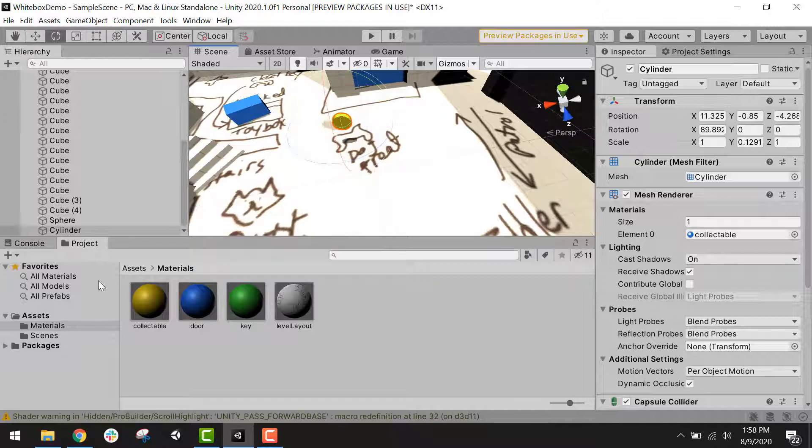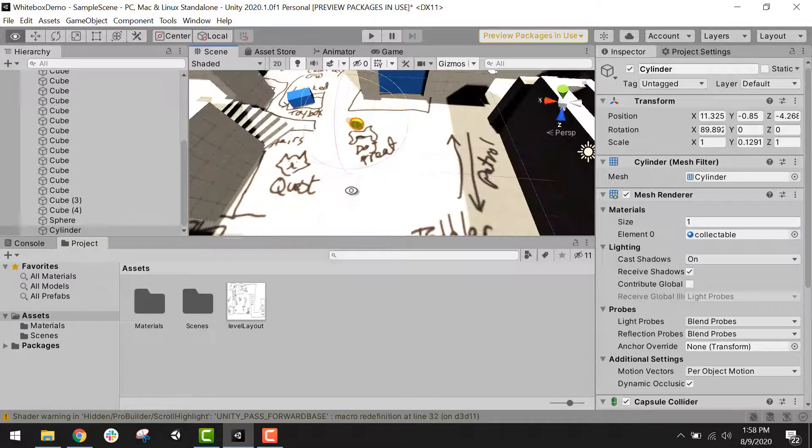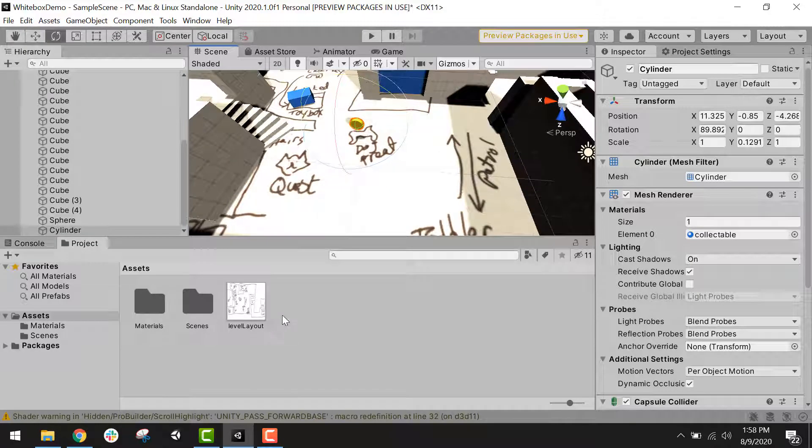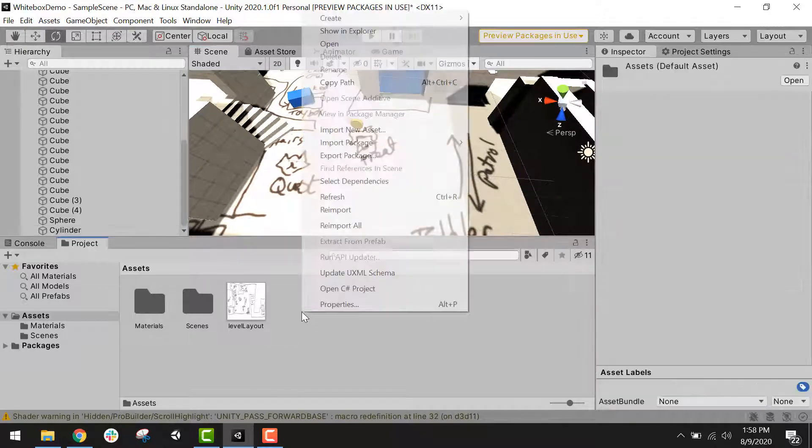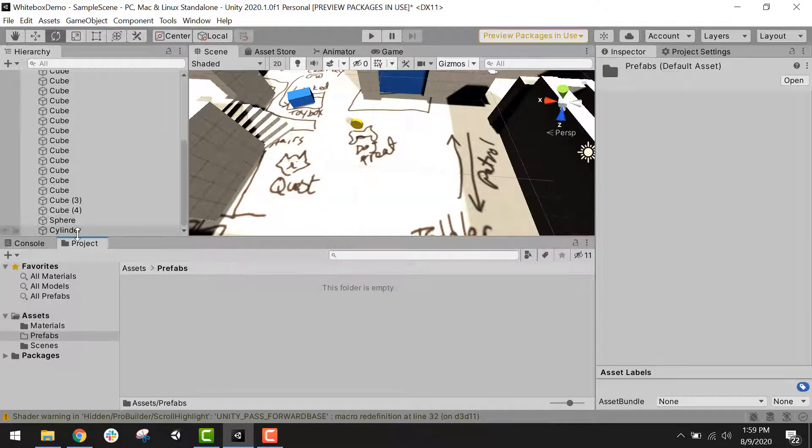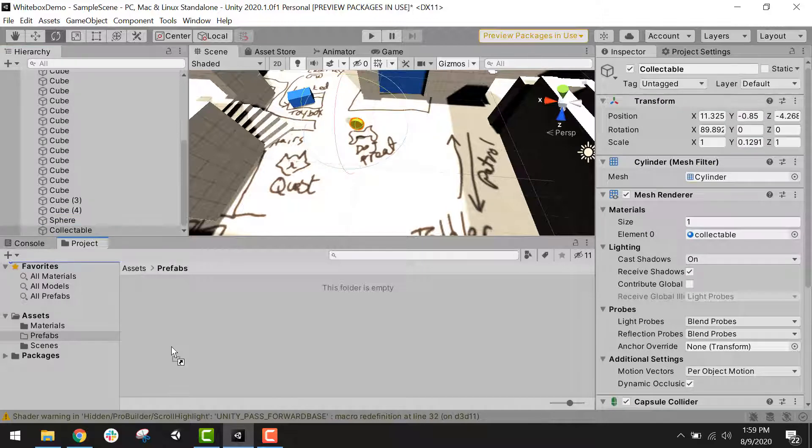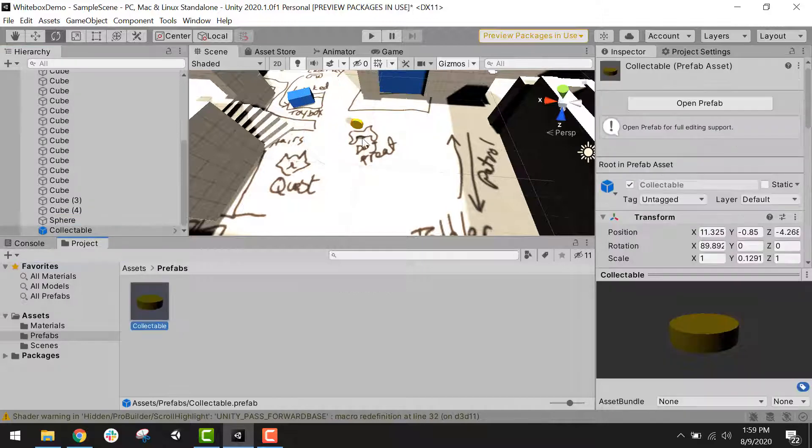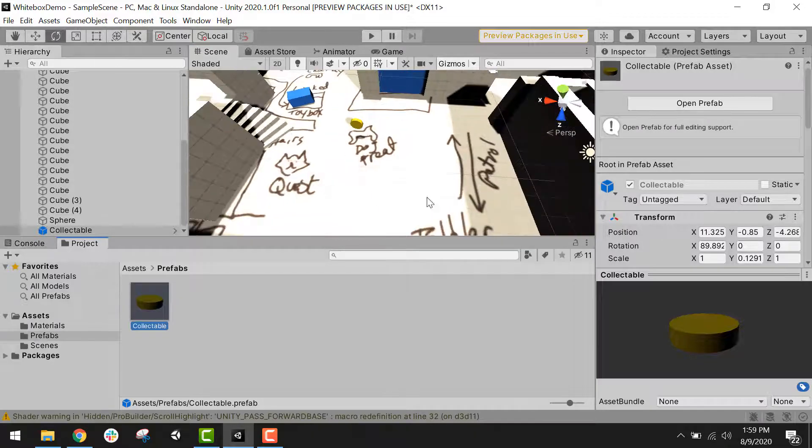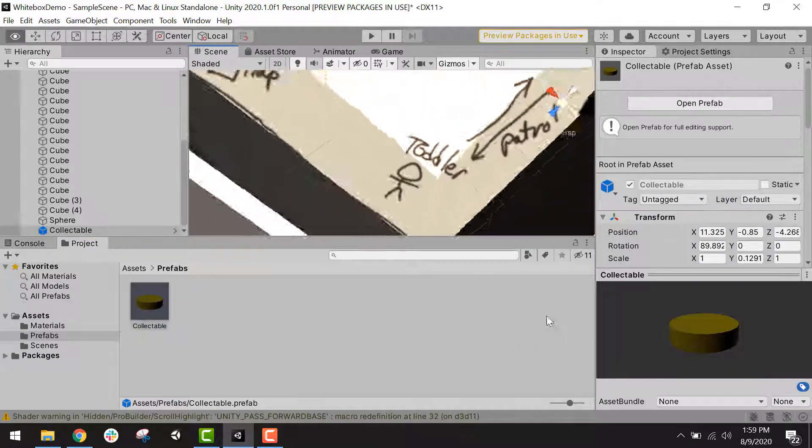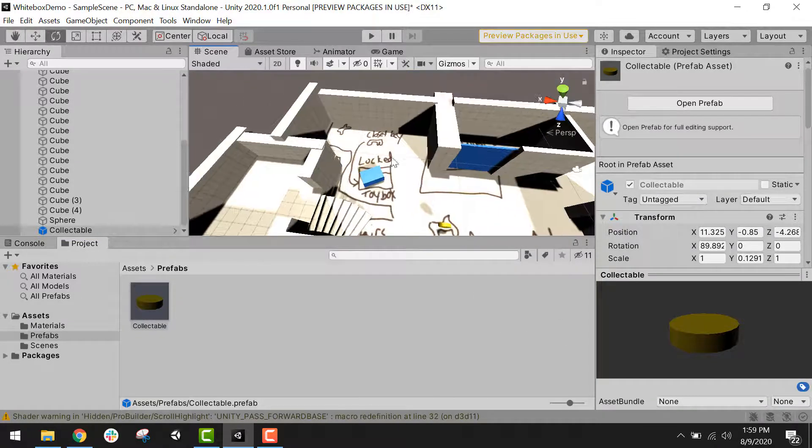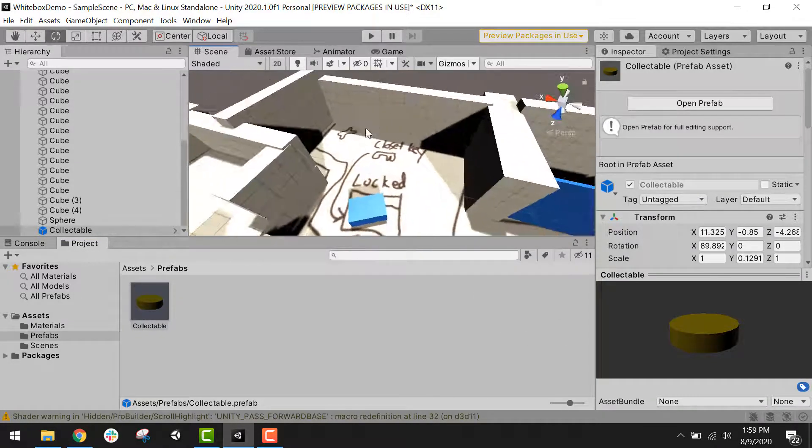Now before I start duplicating this and spreading it to the other places where I have collectibles, I want to turn this into a prefab so that it will be easy to find and replace later. So I'm going to create a new folder called prefabs, and I'm going to rename my cylinder collectible, drag it into the prefabs folder. Now I can drag the collectible out of the prefabs folder into the scene and spread them around all the places where I have collectibles.